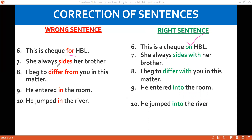'She always sides' — this is incomplete without a preposition. The correct sentence is: 'She always sides with her brother.' Also: 'I beg to differ from you in this matter.' You use 'differ from' when you differ from an argument or something. When you differ with a person, you use 'I beg to differ with you in this matter.' With a person, use 'with'; with things or arguments, use 'from.'